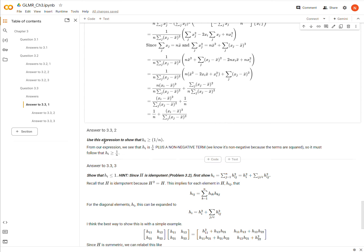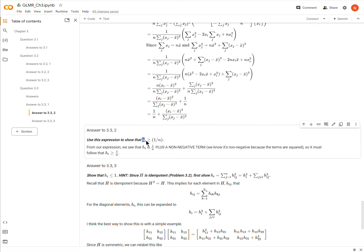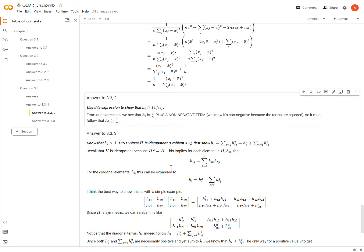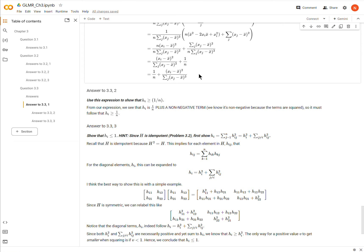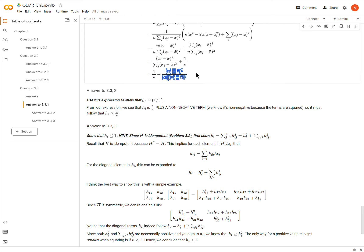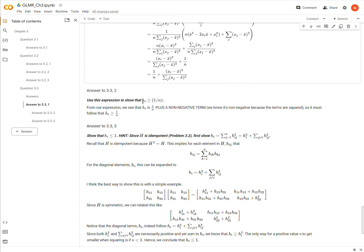Okay. Now we're meant to use this expression to show that hi is greater than 1 over n. So given this expression, it just jumps off the page. Remember, this is equal to hi, and we're meant to show that hi is greater than 1 over n. Well, here's the 1 over n, and then we're adding this term. And this term is necessarily positive because we have these square values. So this is necessarily a positive value. So we're adding some positive value to 1 over n. Therefore, h sub i needs to be greater than 1 over n.